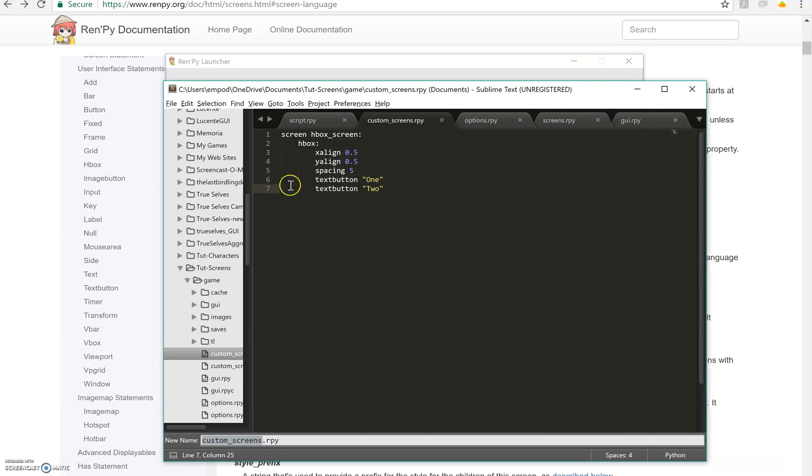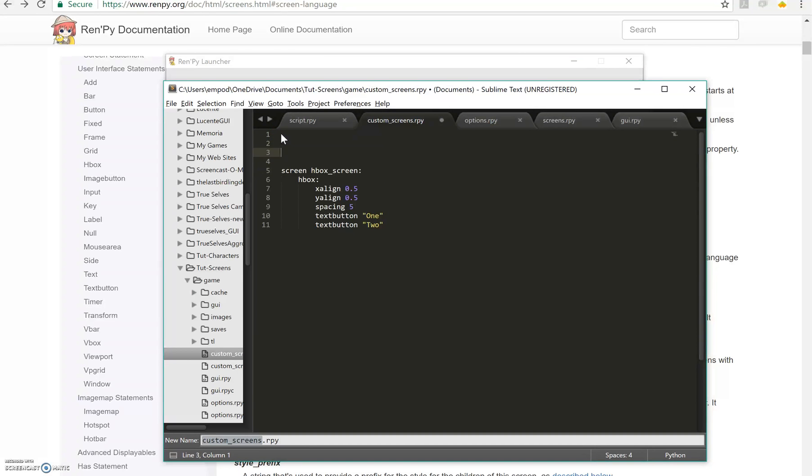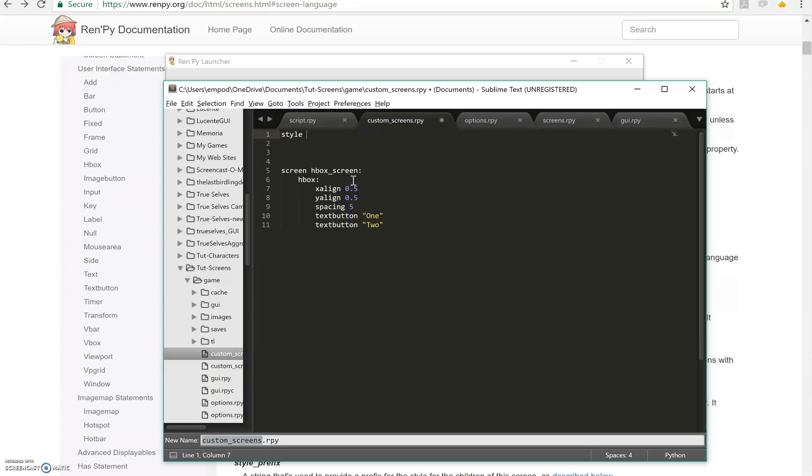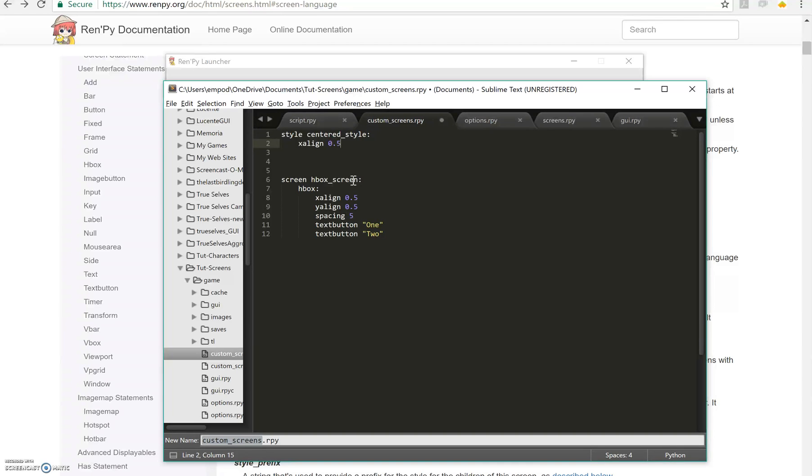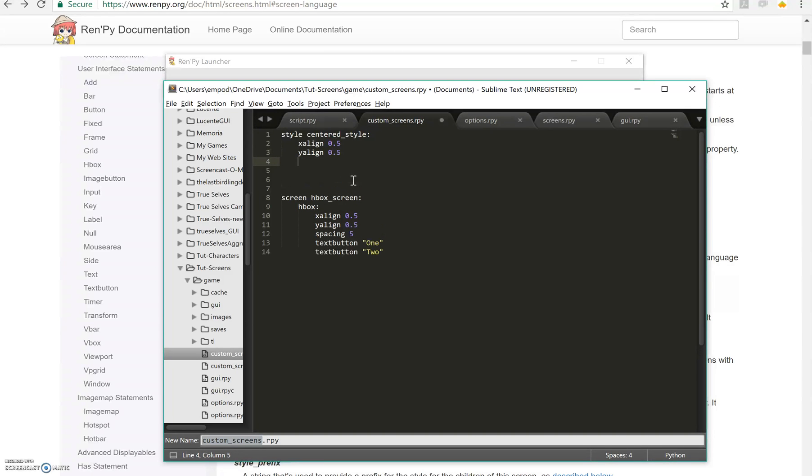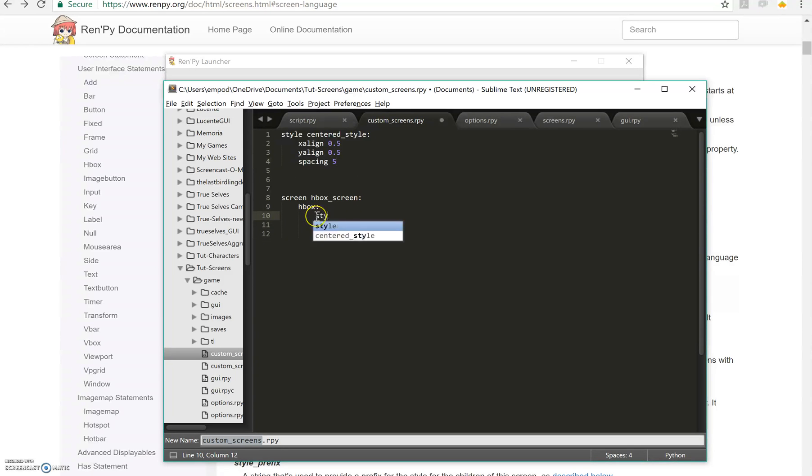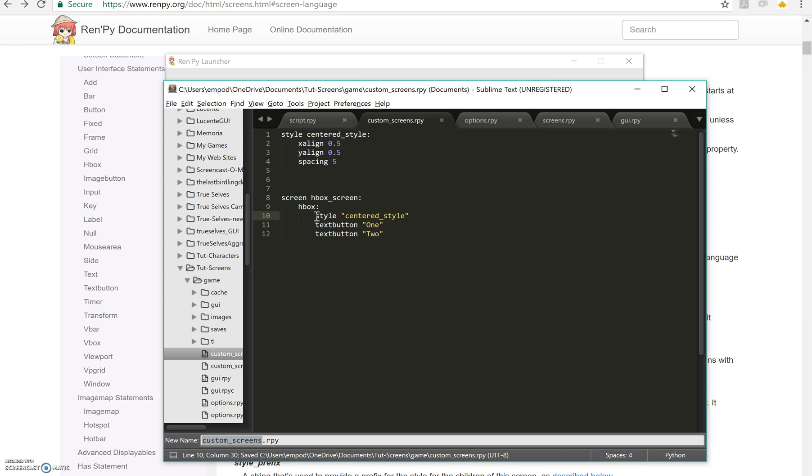Now I'm going to go over styles right now. For a style, all it really is, is a collection of different properties that are set. So style, let's call it centered style. Let's say x-align 0.5, y-align 0.5, spacing 5. So I can take this out and I can just say style centered style. And we will end up with exactly the same thing as before.